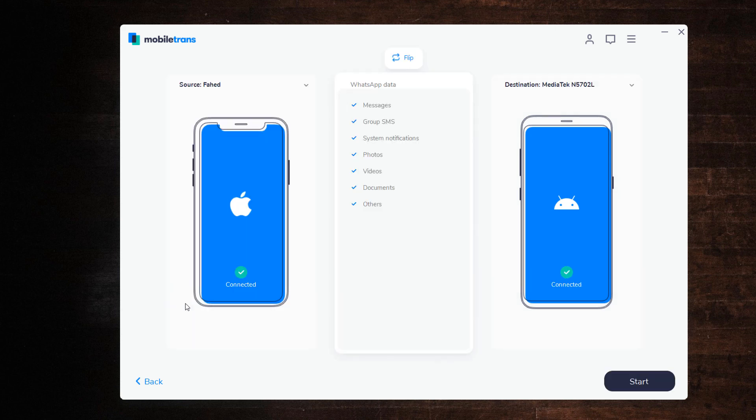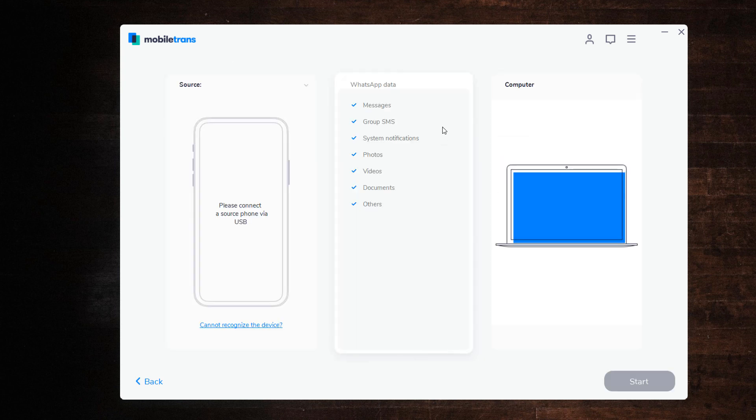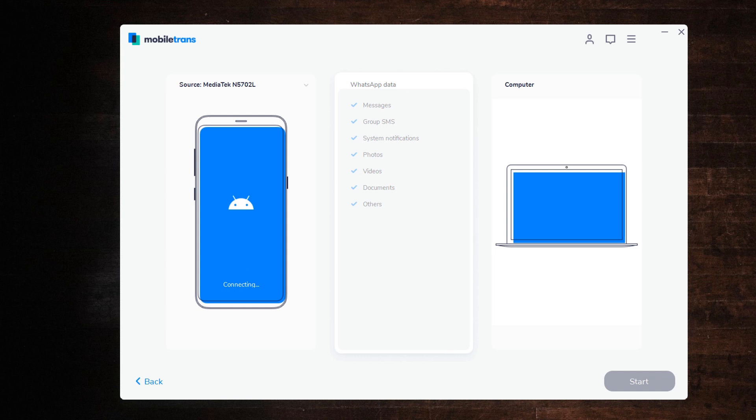Second method is to backup WhatsApp messages from phone to PC and then restore it. Select Backup WhatsApp messages. Connect your phone to the PC to start the backup and click Start.